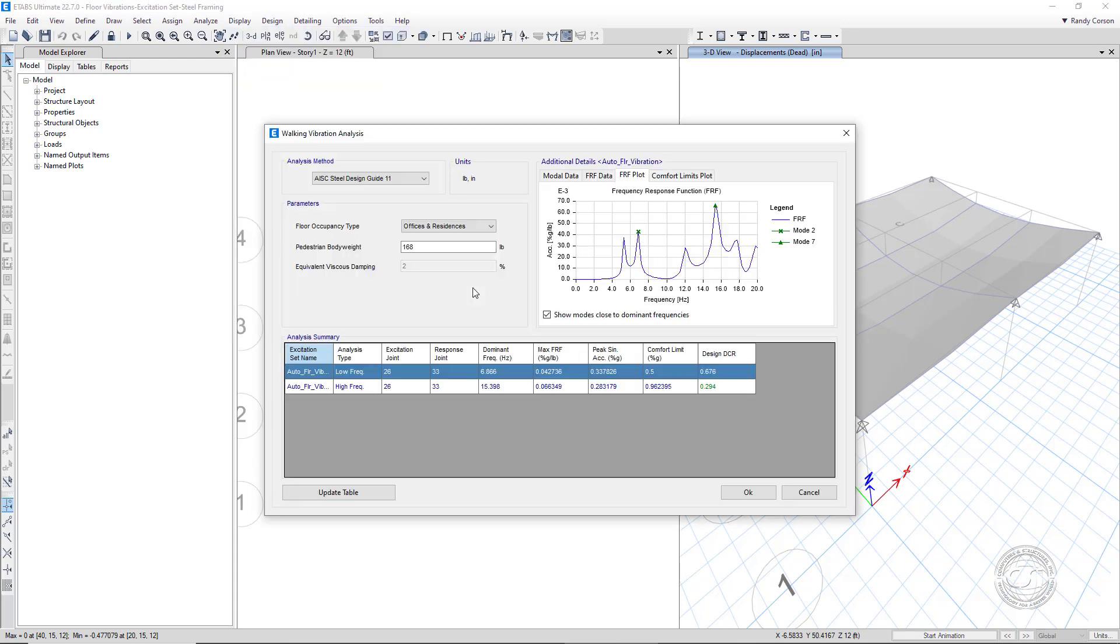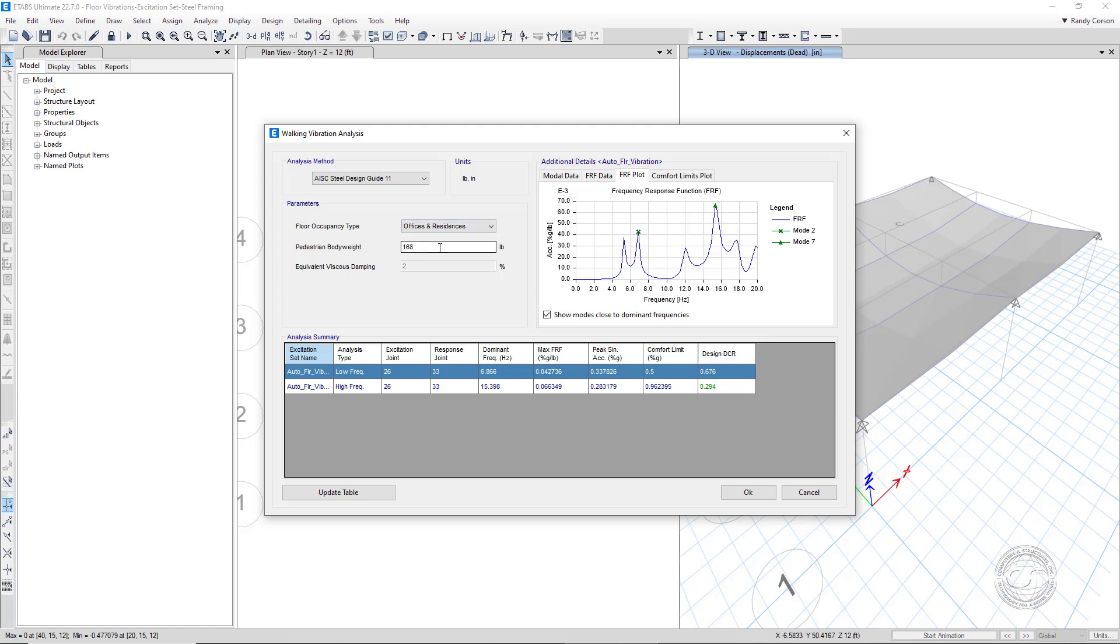On the Walking Vibration Analysis form, we can select the floor occupancy type. We will use Offices and Residences. We can also adjust the Pedestrian weight if necessary, although 168 lbs is the typical recommended weight. In the analysis summary area, note that two sets of responses have been calculated.